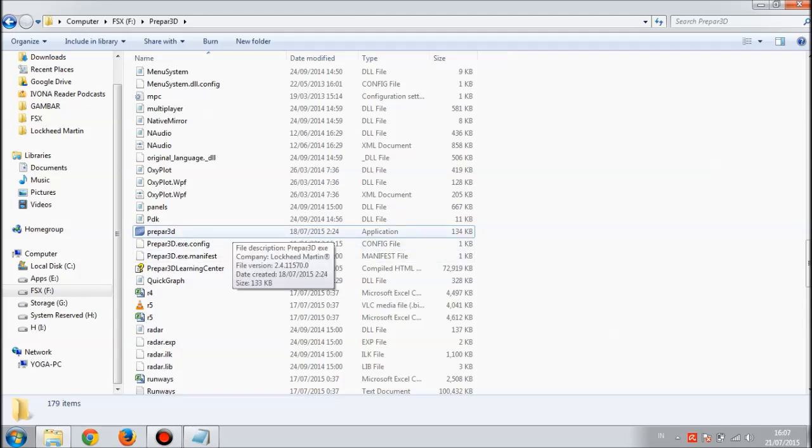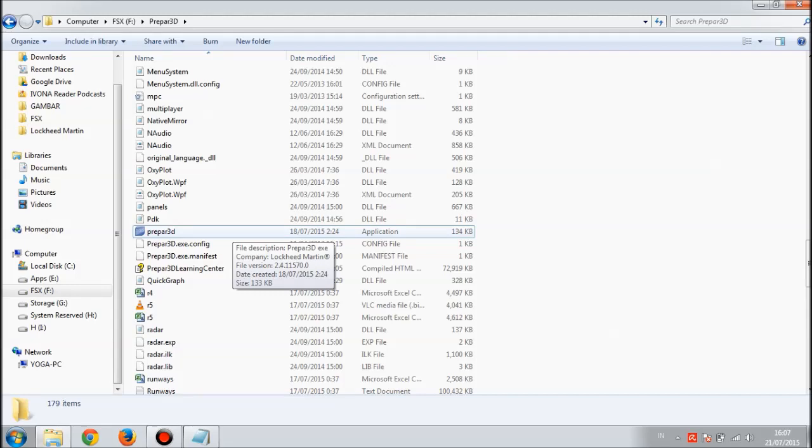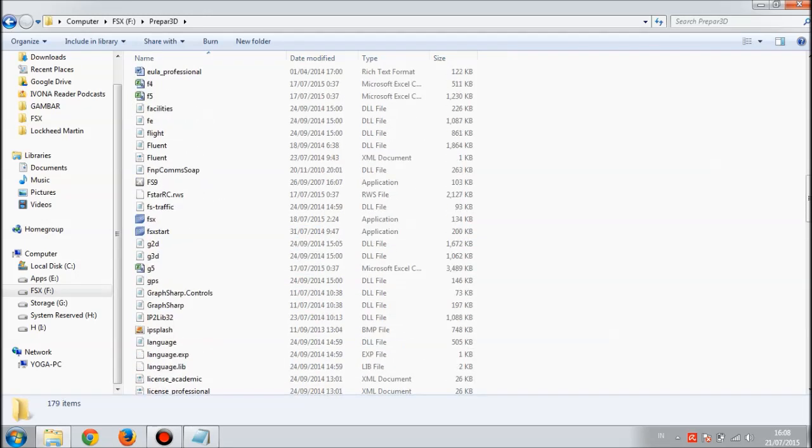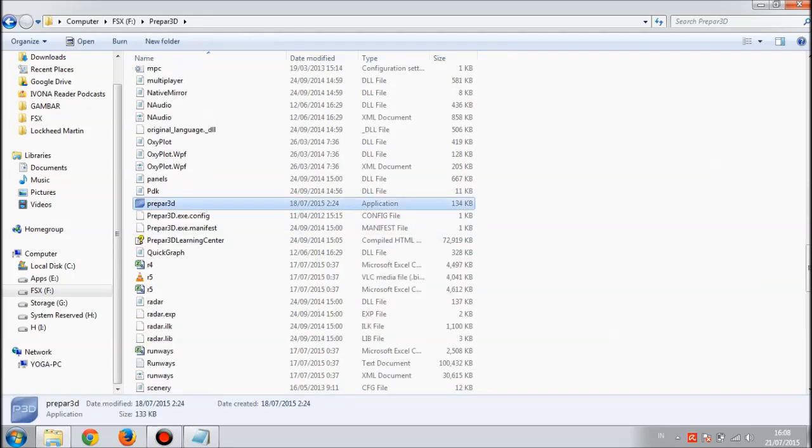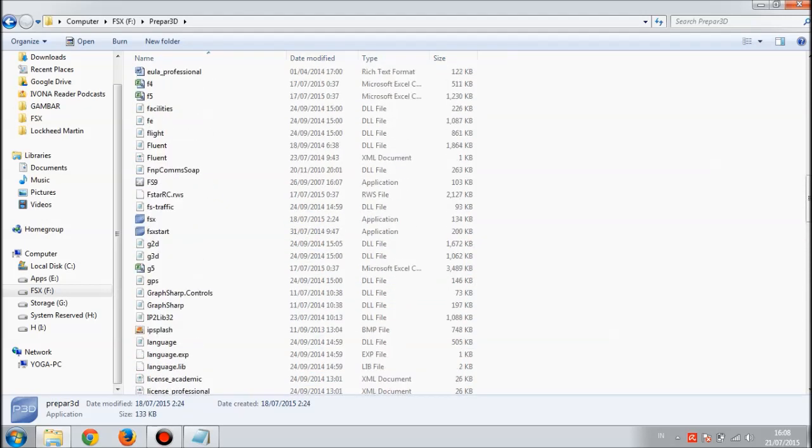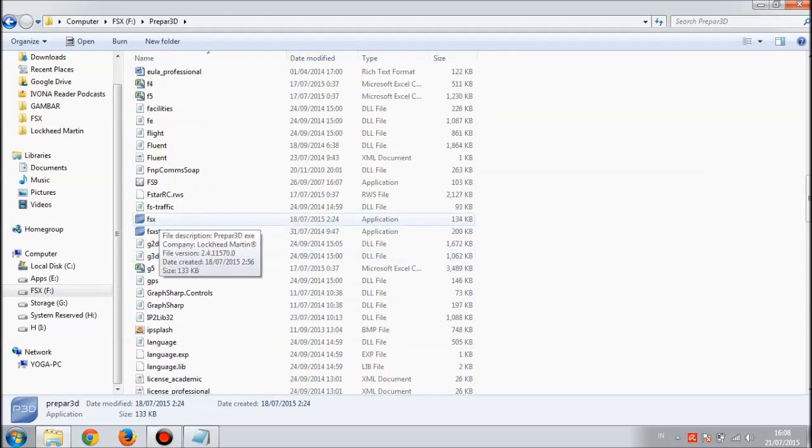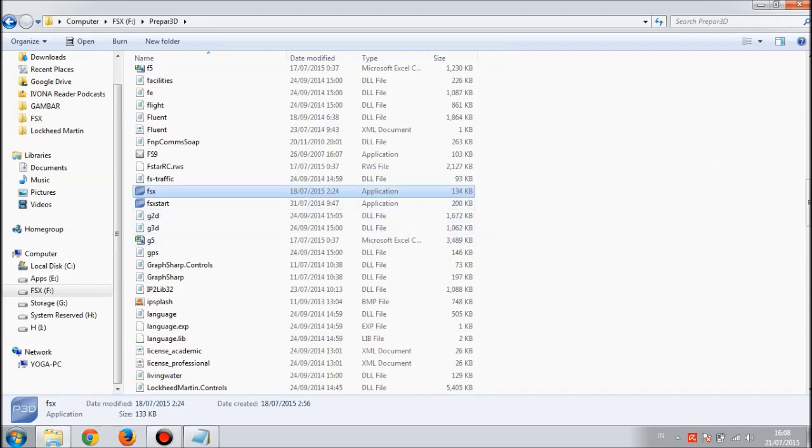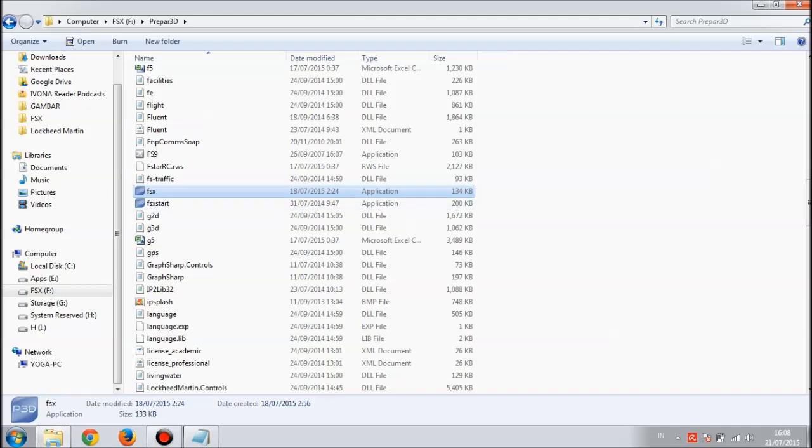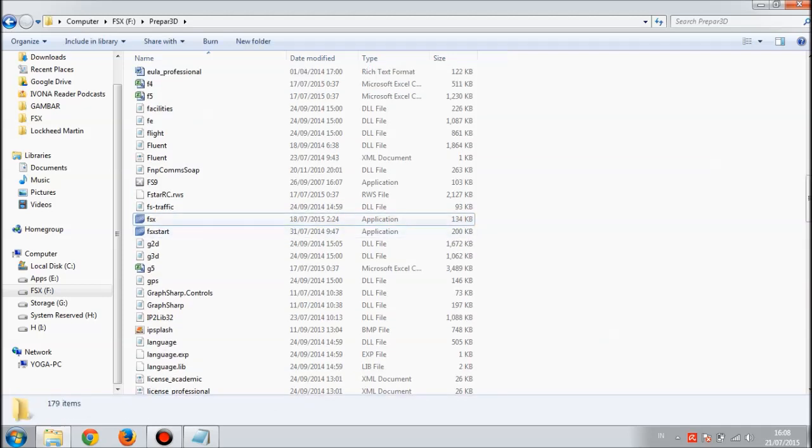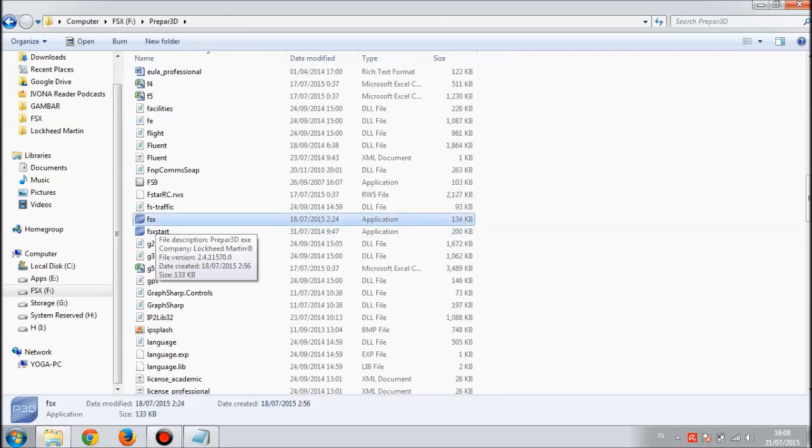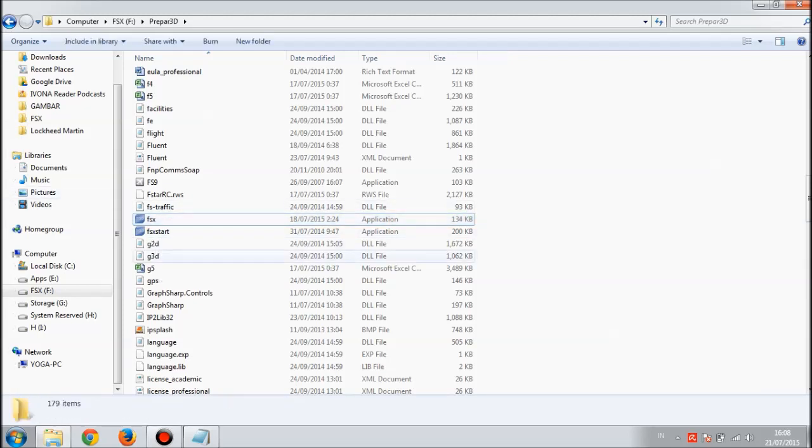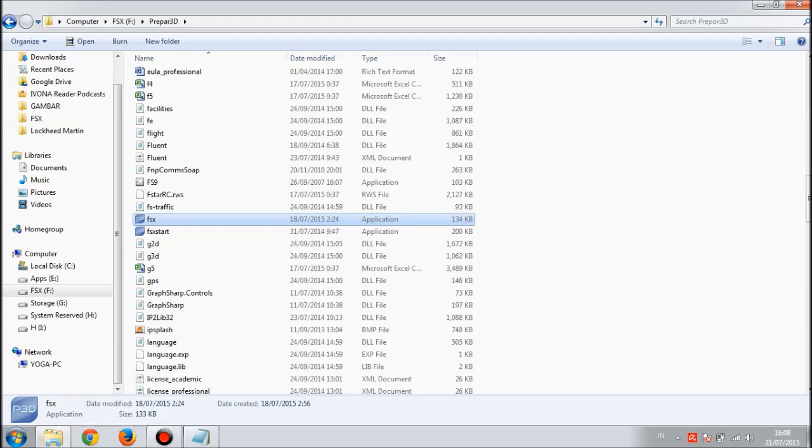The only way to run it is make a copy, make a duplicate, and rename it to fsx. When we start P3D with fsx name on the file, the EZdok will recognize the Prepar3D as FSX. This is a little trick for the EZdok.